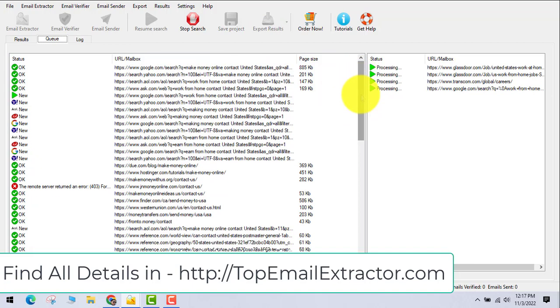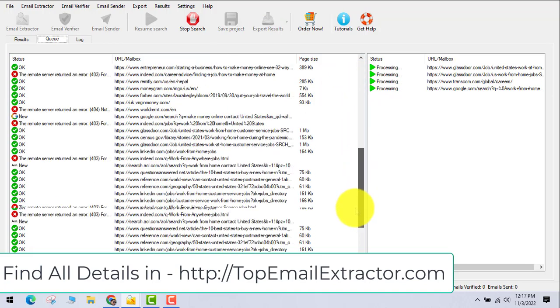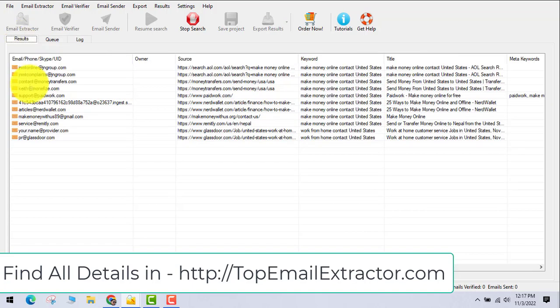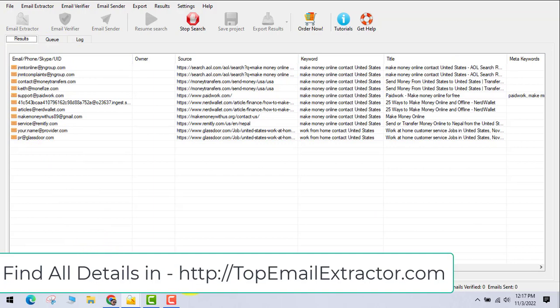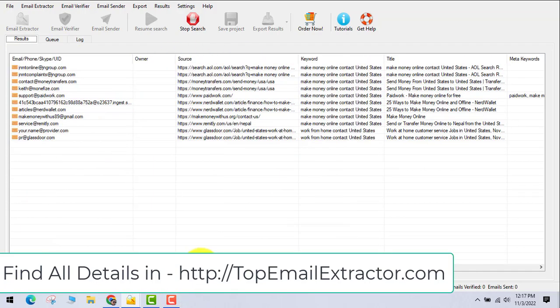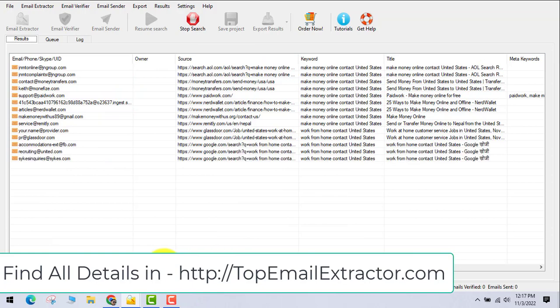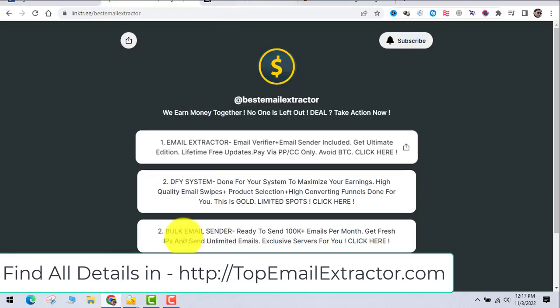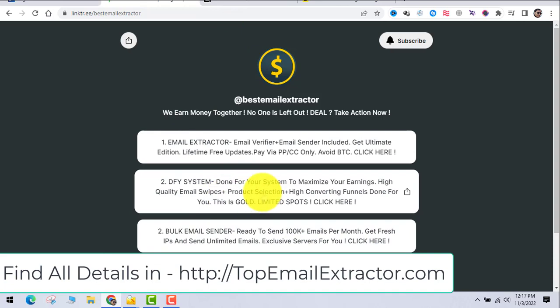You can see the emails have started to come. It will take some time, but don't worry - these are not just fake emails. It's going one by one, one link at a time, extracting the emails of people who are interested in your niche. In this case, I've given keywords related to make money online.